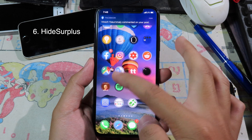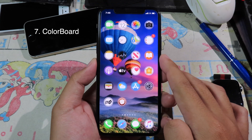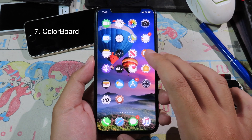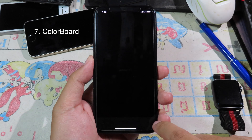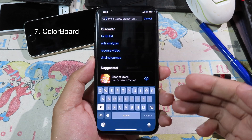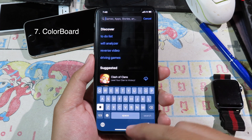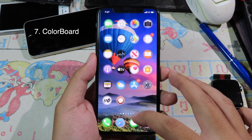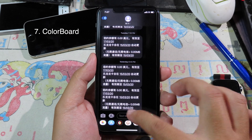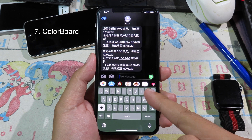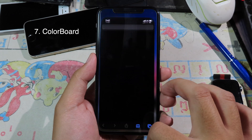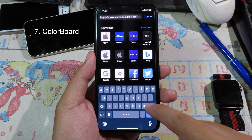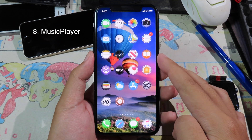Color Board is a tweak that makes your keyboard color adapt to any app. For example, when you go to the App Store and open search, the keyboard has a blue color. When I go to Messages and tap the keyboard, we have a green keyboard. And when I go to Safari and tap the keyboard, we get a new color there too.